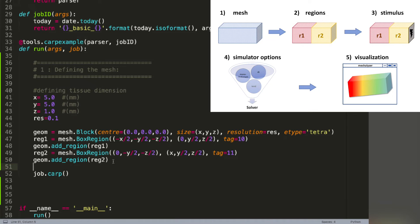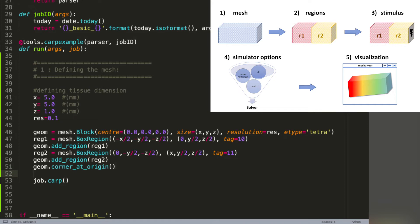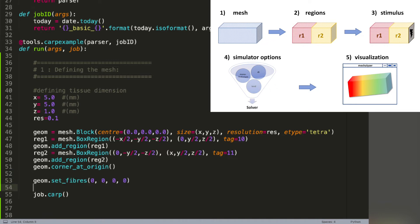Now an optional command that may be interesting: geom.cornerAtOrigin simply shifts the mesh so that the lower-left corner is at the origin of the coordinate system. In the next step we can add fibers to our created mesh using the line geom.setFibers. This function takes four arguments: the fiber endo direction, fiber epicard direction, sheet endocard direction, and sheet epicard direction. In our case we'll simply use zero for all of them, which means the fibers are along the x-axis.